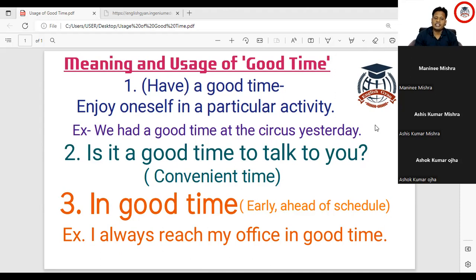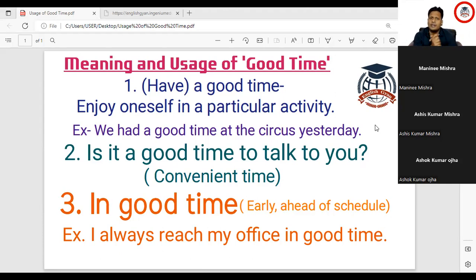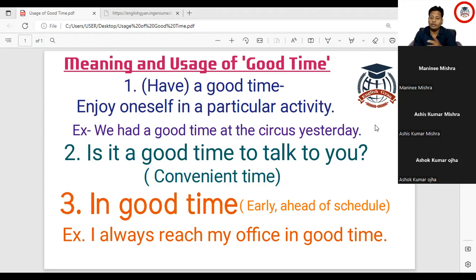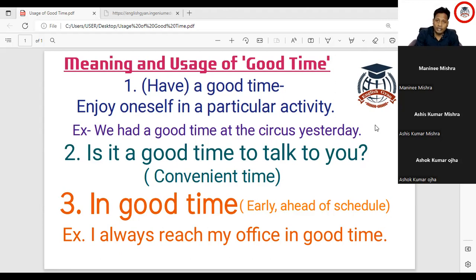Whenever I say 'have a good time,' that means you are enjoying yourself in a particular activity — a function, celebration, picnic, something like that where you derive a lot of pleasure. For example, if I ask how was your day yesterday, you can say 'I had a good time.' Or if someone disturbs you right now, you can say 'Don't disturb me, I'm having a good time.'